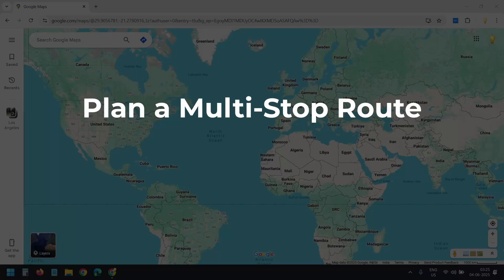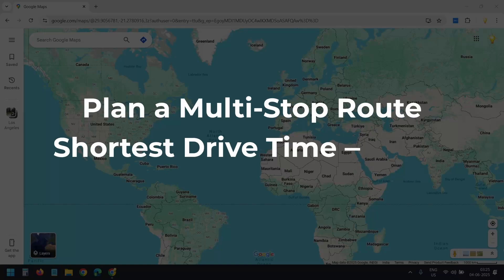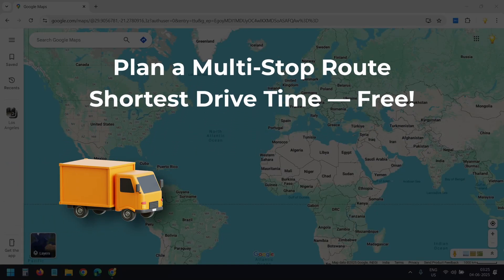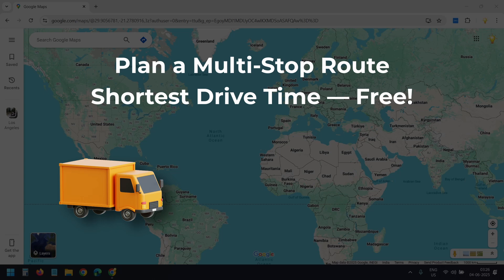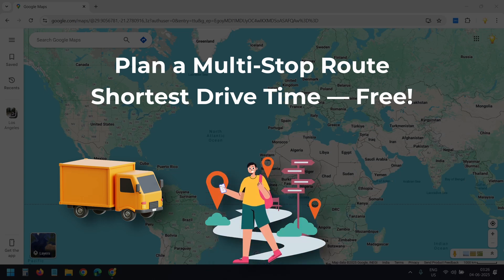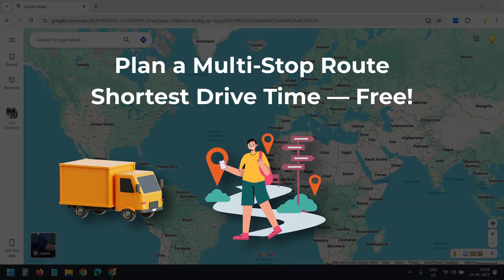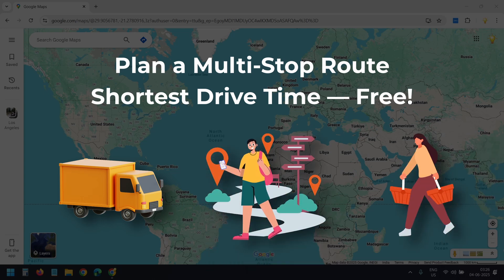In this video, I'll show how to use Google Maps to plan the shortest multi-stop route. Whether you are doing deliveries, planning a park tour, or just running errands, this simple trick will save you time, fuel, and frustration.